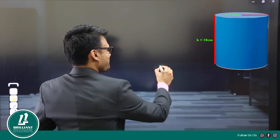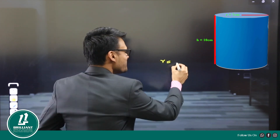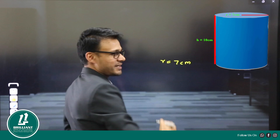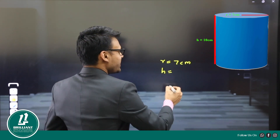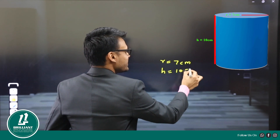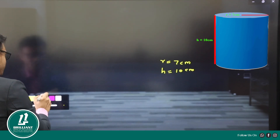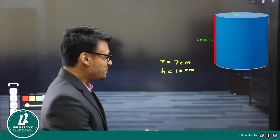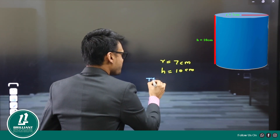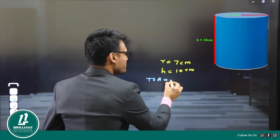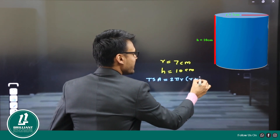What is the radius of our circle? Radius r is equal to 7 cm. What is the height? h is 10 cm. What is the total surface area? Total surface area is equal to 2πr(r + h).